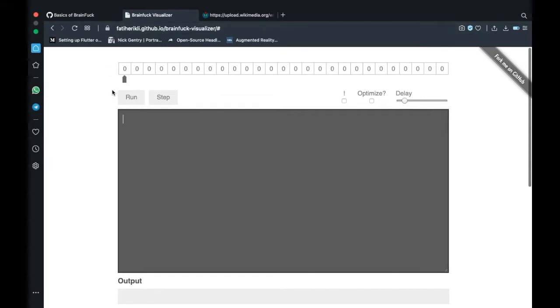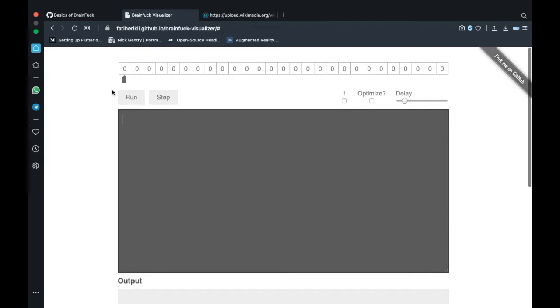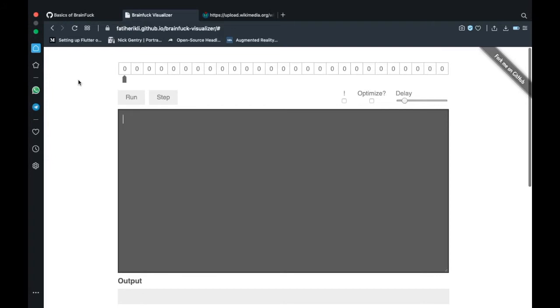Well BrainFuck is basically a ridiculous language which is, think of it as a language in between x86 assembly and zeros and ones. Its whole purpose is to make things actually harder and difficult to understand with a very minimal operator set.